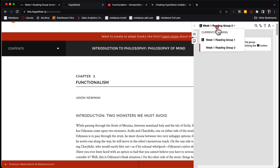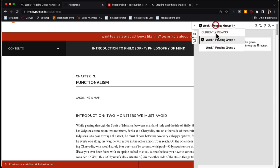I can click on week one reading group or week two reading group to see the annotations in that particular group.